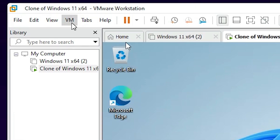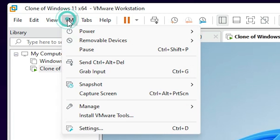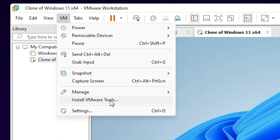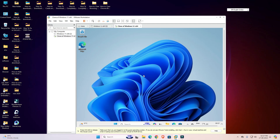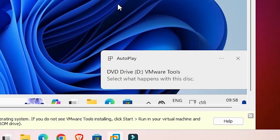Go to the VM menu. First make sure your operating system is running. Then go to VM and here we find 'Install VMware Tools'. Click on 'Install VMware Tools' and wait a few seconds — after that a new DVD is added to your PC.